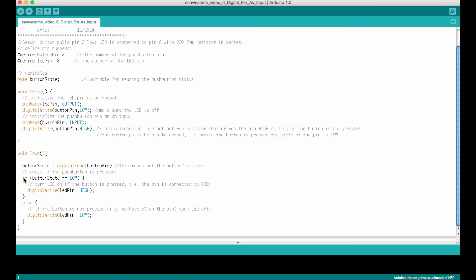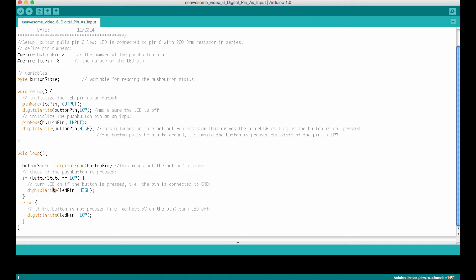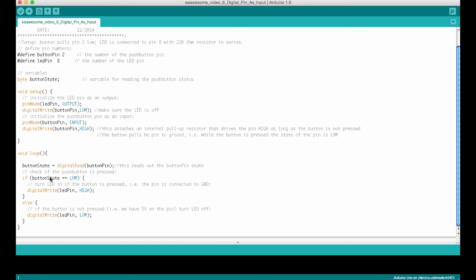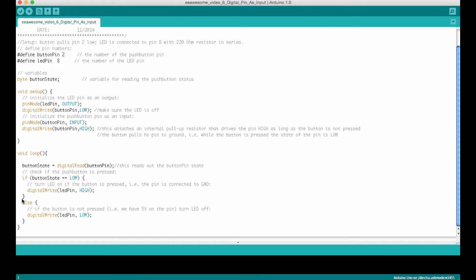So that's our conditional. So here we say if button state is low, then we execute the commands that are between these wavy parentheses, and in this case we only have one command that says digital write LED pin high, which turns on the LED. So this comparison operator determines whether these two are the same, and if they are the same, then the if statement executes what's in between here. If this here is not true, if they are not the same, if button state would be one and we have here low, so the comparison would yield not true or false, then we would execute what comes after the wavy parentheses.